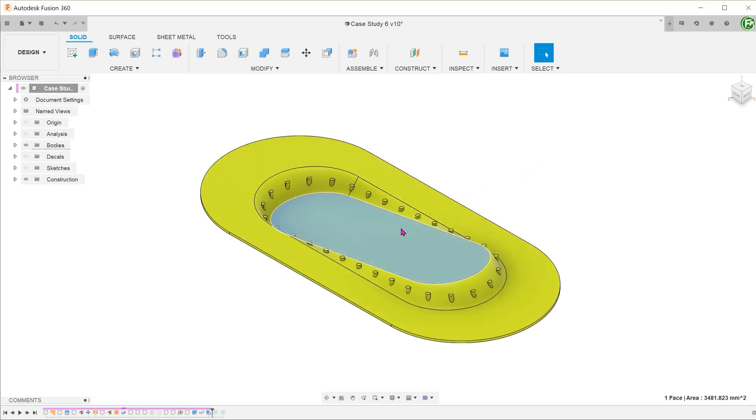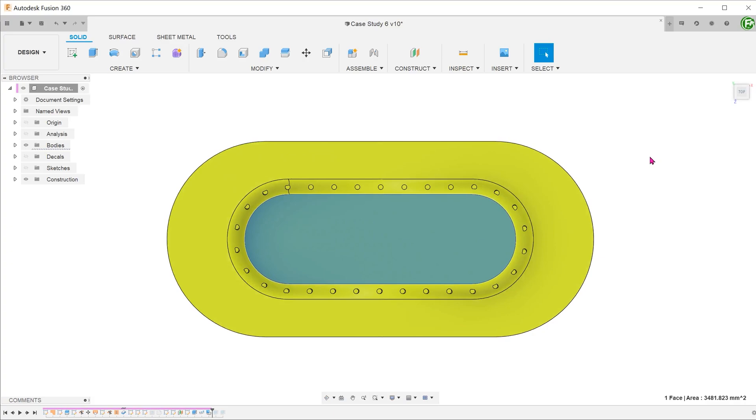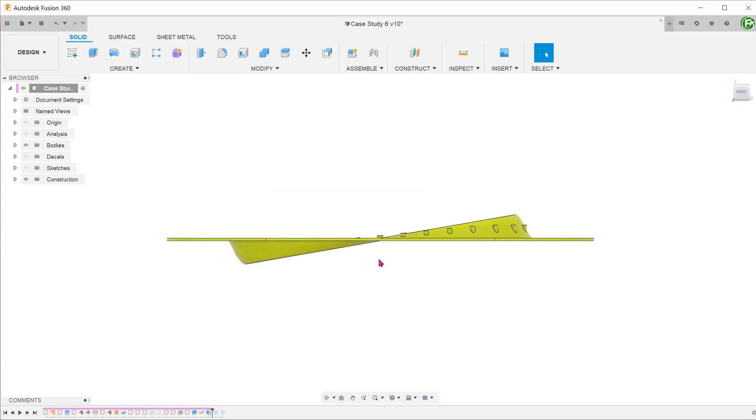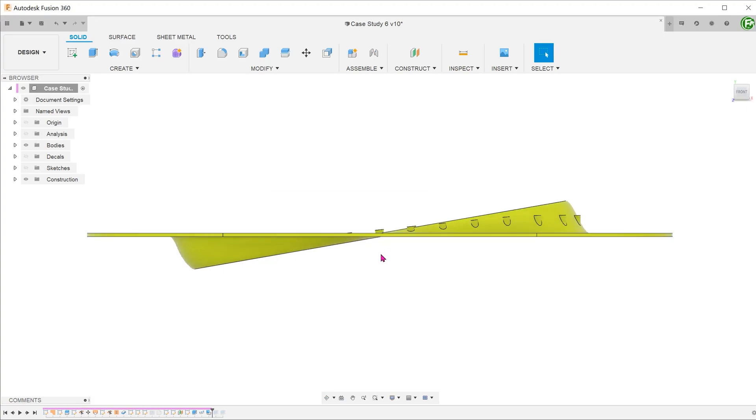The centerpiece of this model is this face right in the middle. Looking from the top, it is offset from the external edges. Looking from the side, you can see that this face has been rotated about its central axis.